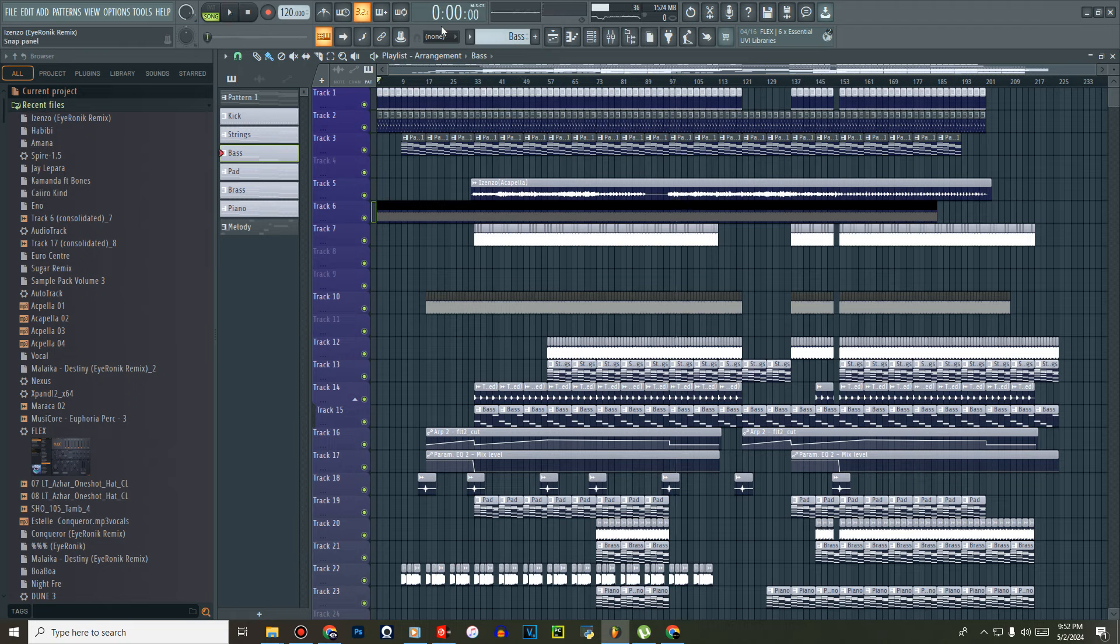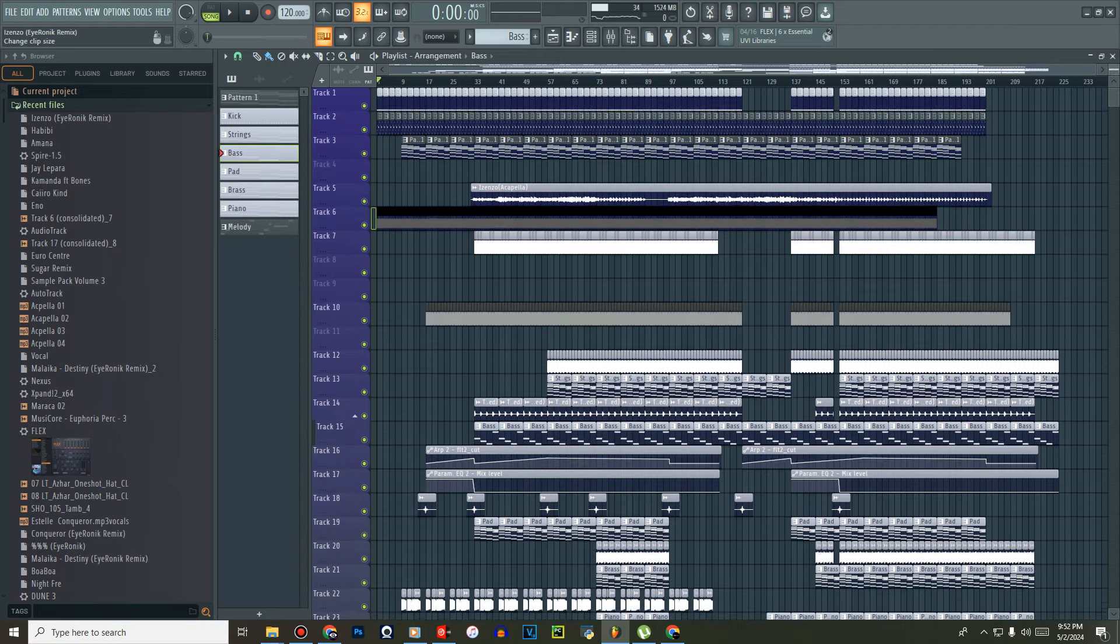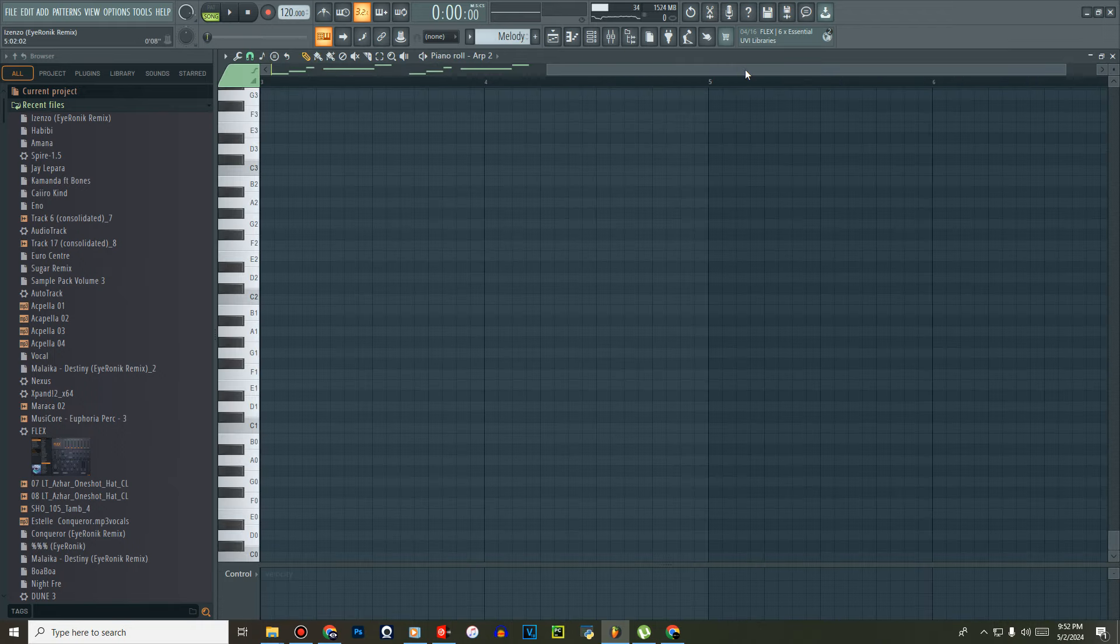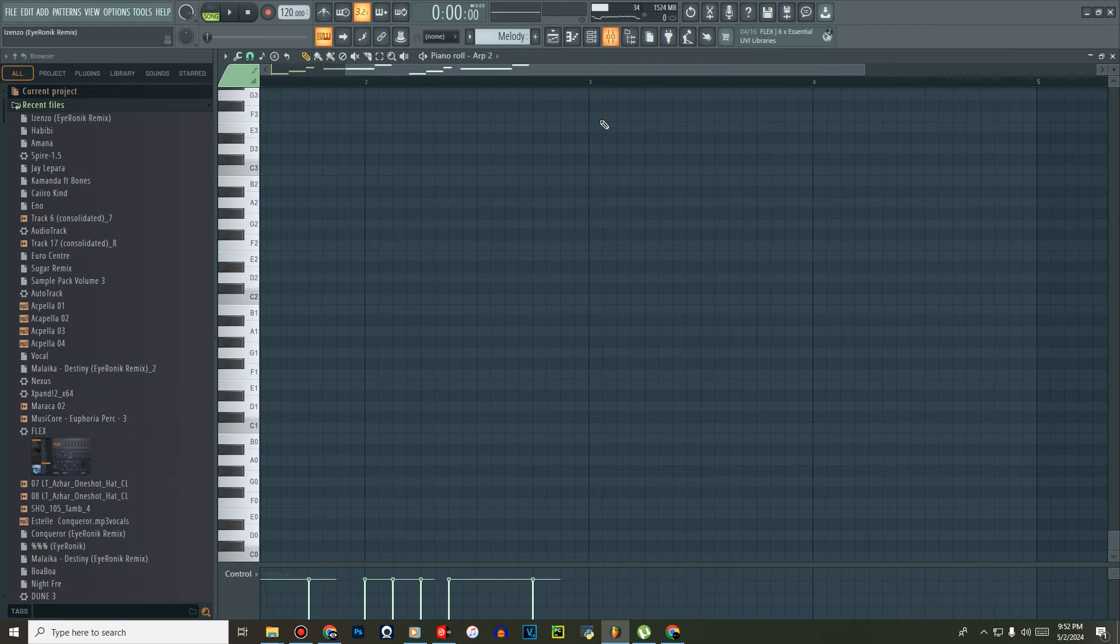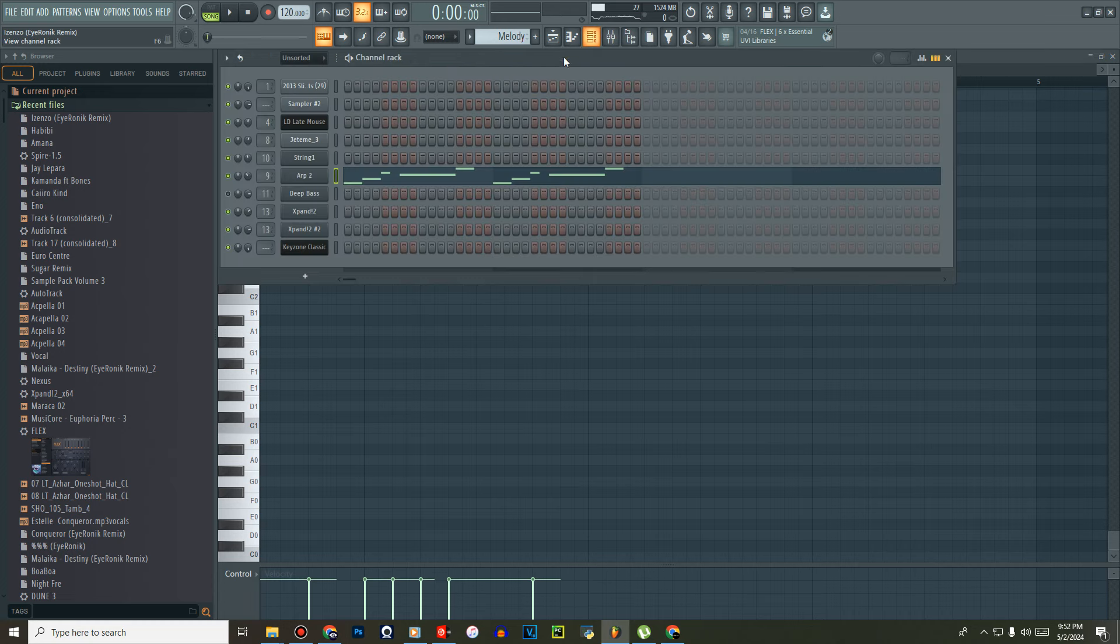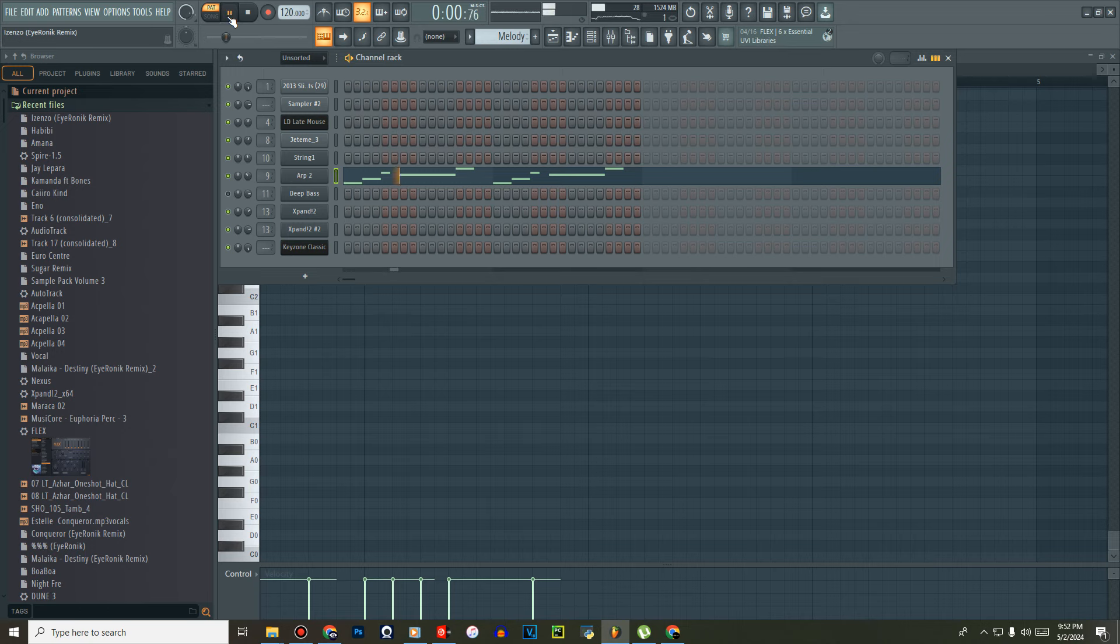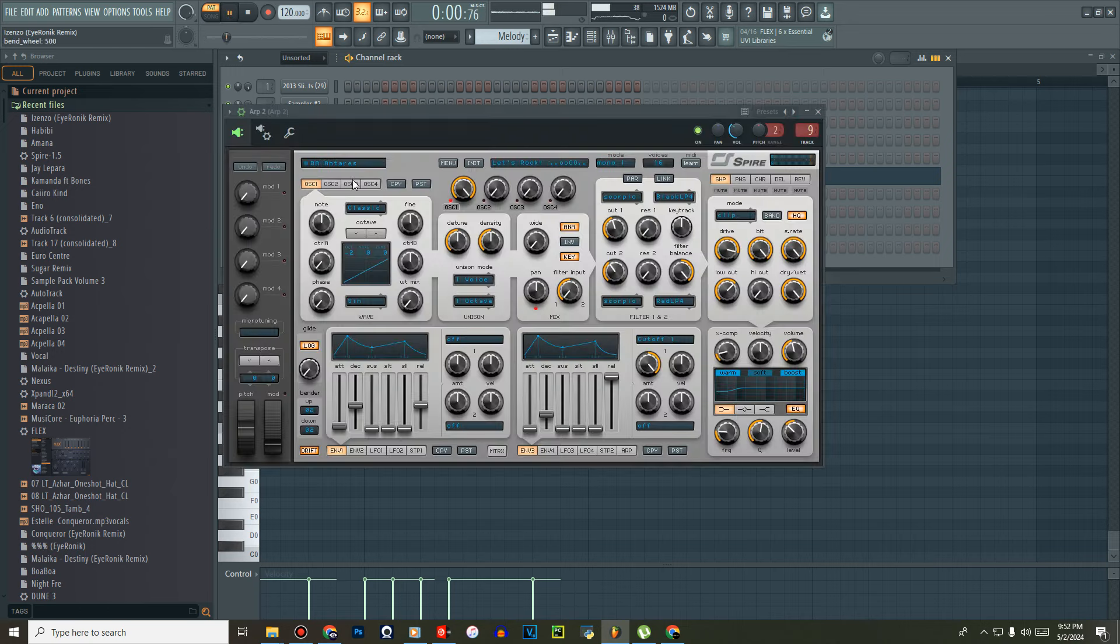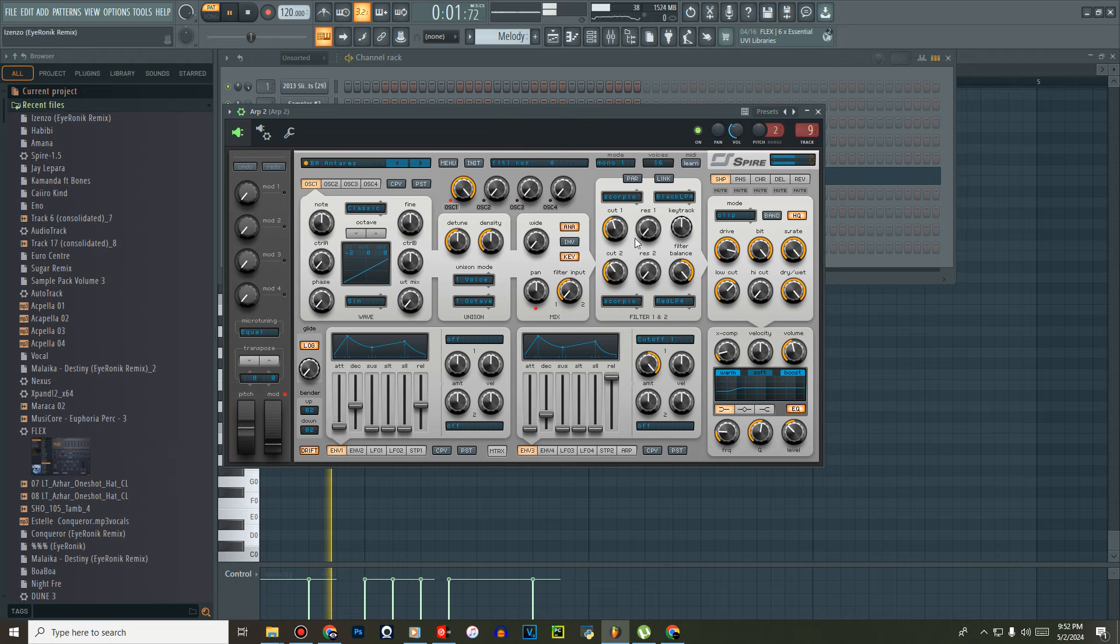I guess you already know some of this track already. First of all, let's check out the arp, which is like the melody taken from almost the original song of the vocal. Yeah, and then I got to play with the cutoff here and there, which makes sense.